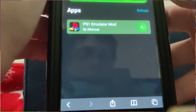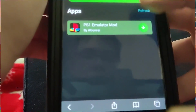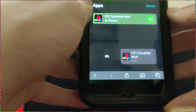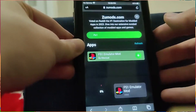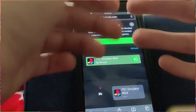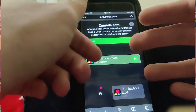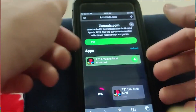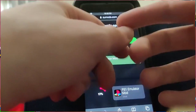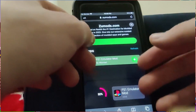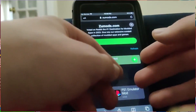As you can see it says PS1 emulator — just press on that and it's going to start to download. If you've got a decent internet connection this shouldn't take too long, so let's just give it a second to load here.